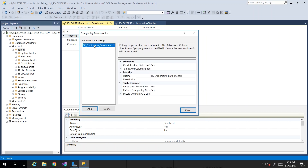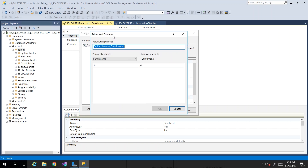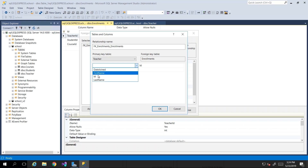That creates a generic entry. The name of the foreign key usually indicates the tables that are related. So we want enrollments to be related to teacher. We click on it, then drop down the tables and column specifications and click the ellipsis button. That brings up another dialog box. What is the primary key table? The primary key for teacher_id is stored in our teacher table — the primary key comes from the teacher table and the column that has it is our ID column.